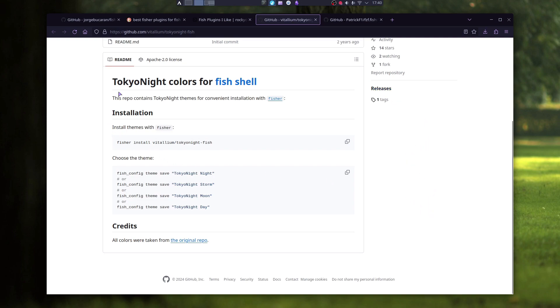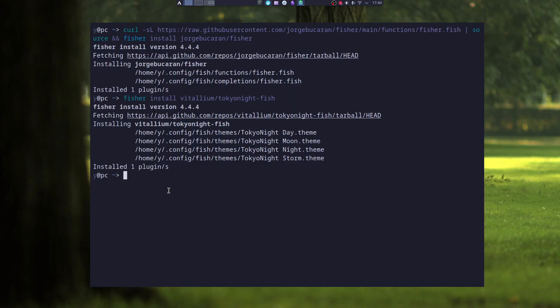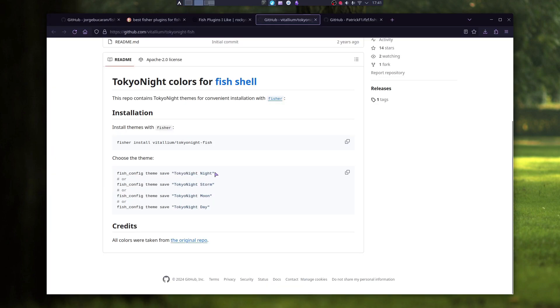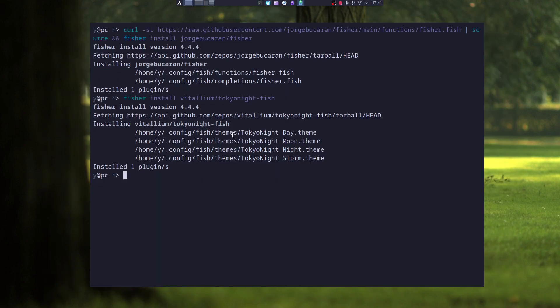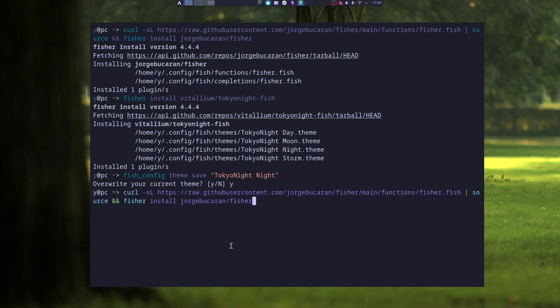For instance, I will install Tokyo Night Colors for Fisher and here you can see that there is already a command waiting for me just to copy and paste it. And as you can see it installed the themes in the theme folder of the config fish folder. And to use it, I just have to type in this command. Now if I type in some command, you can see from here that the colors are different.